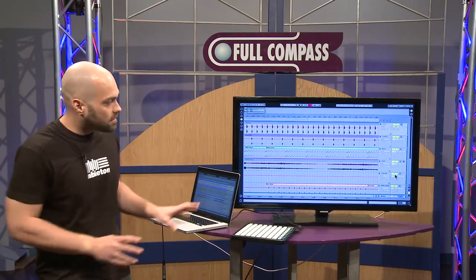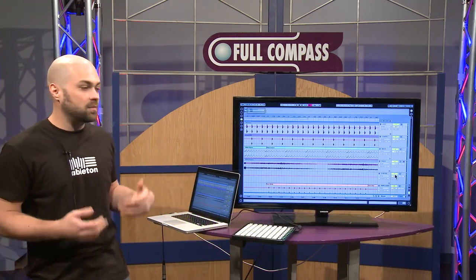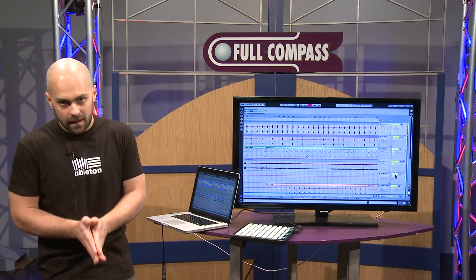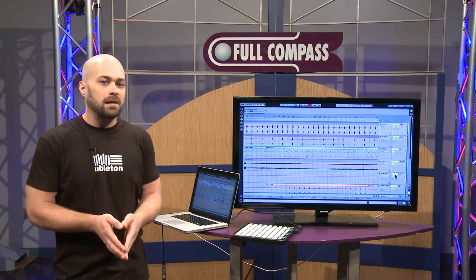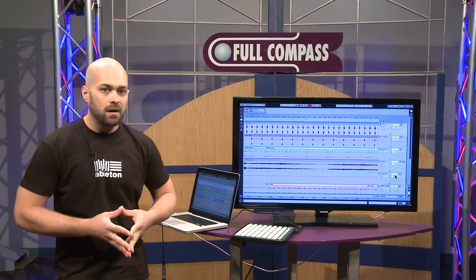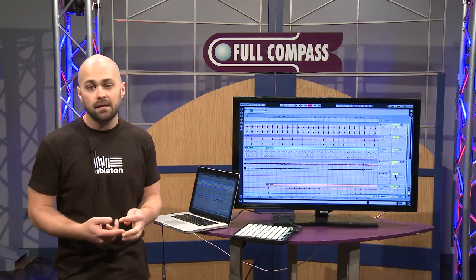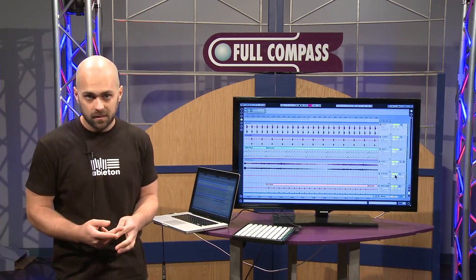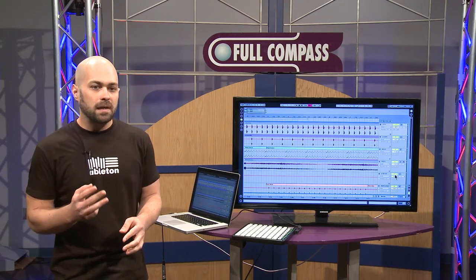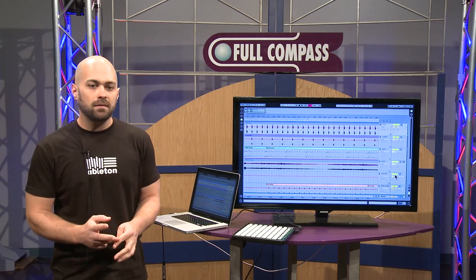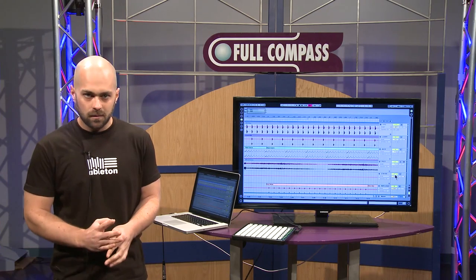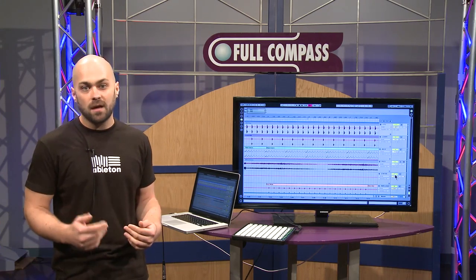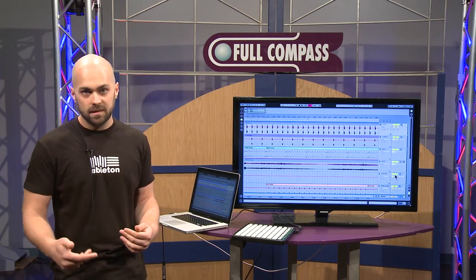The first thing to understand about Ableton Live is that it is music creation software that is playable like an instrument. Probably the most friendly audio software out there, in that it works exactly the same on Macintosh and PC computers. It works with virtually every audio interface and MIDI controller available, and you can rewire it into Logic, Pro Tools, Reason, etc.